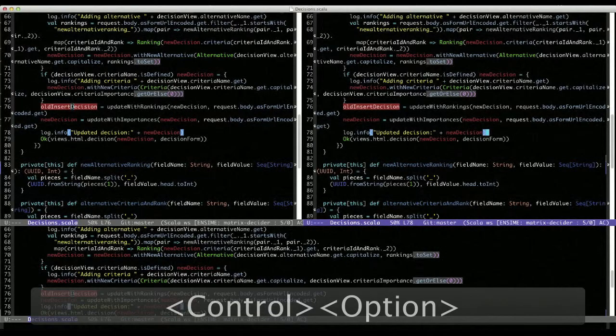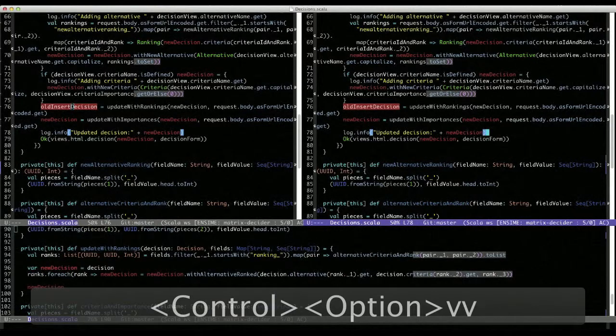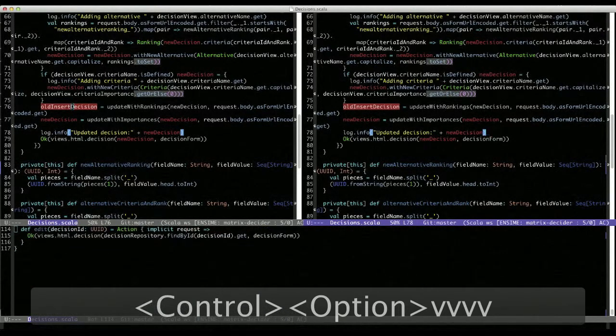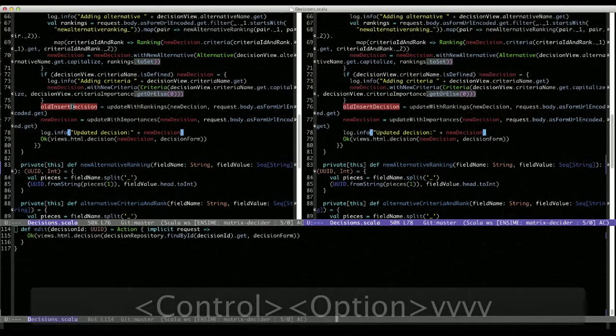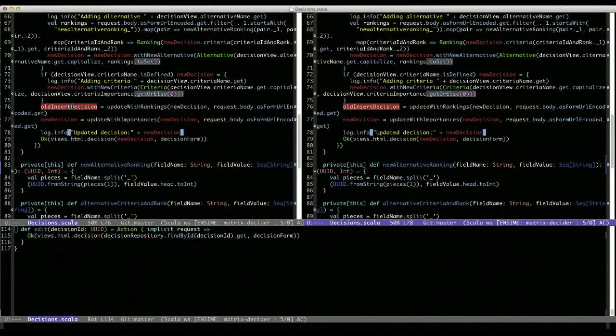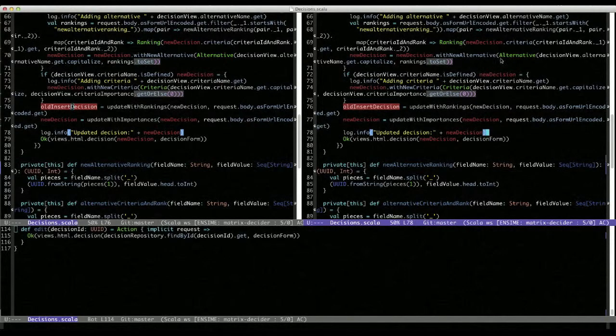Please join me next time when we have a look at running the Scala REPL and SBT from within Emacs and thank you.